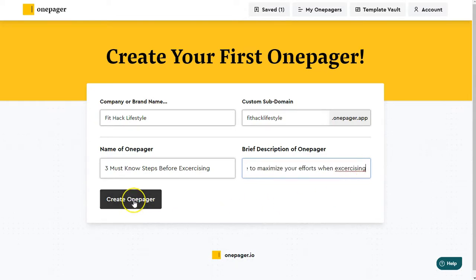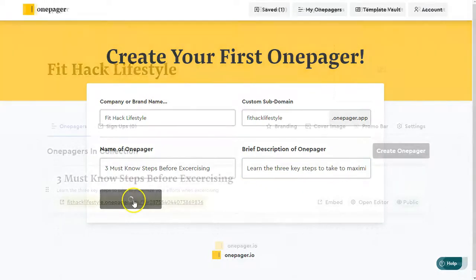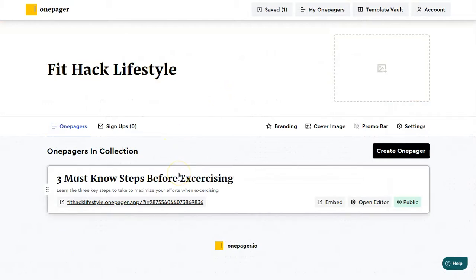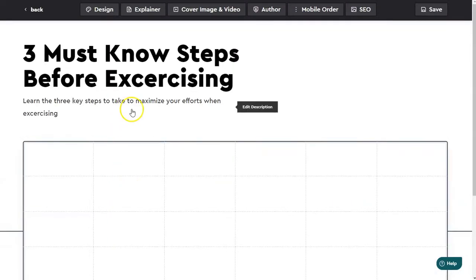What we're going to do is go ahead and create the OnePager now. Just like that, I have a OnePager set up with a title and a description. I'm going to click on this — it's going to bring me into the editor here.